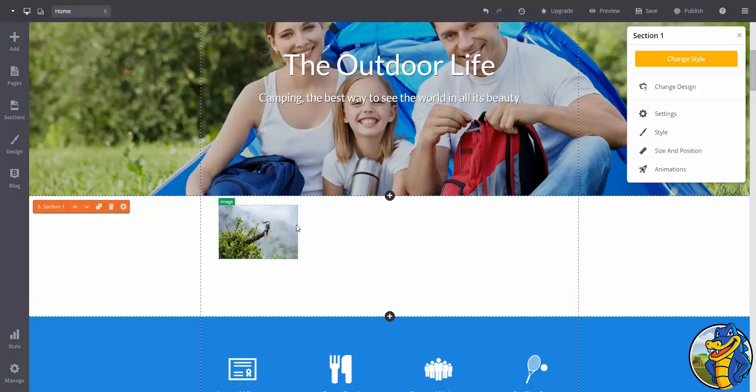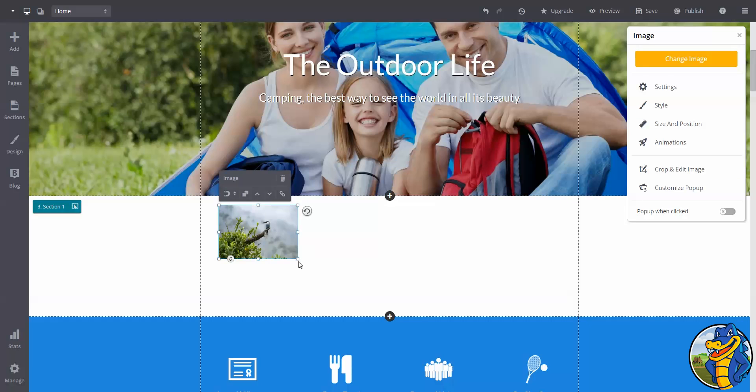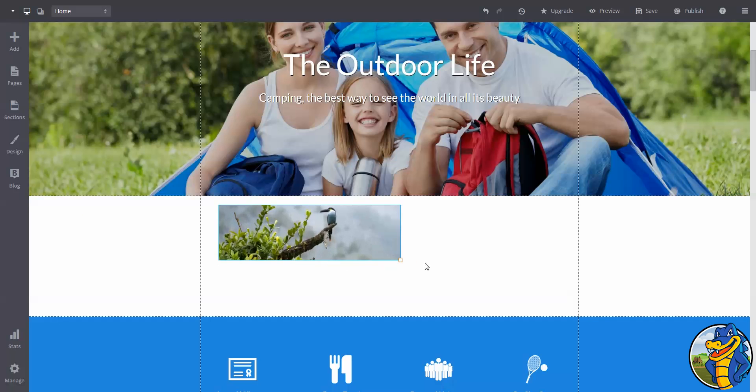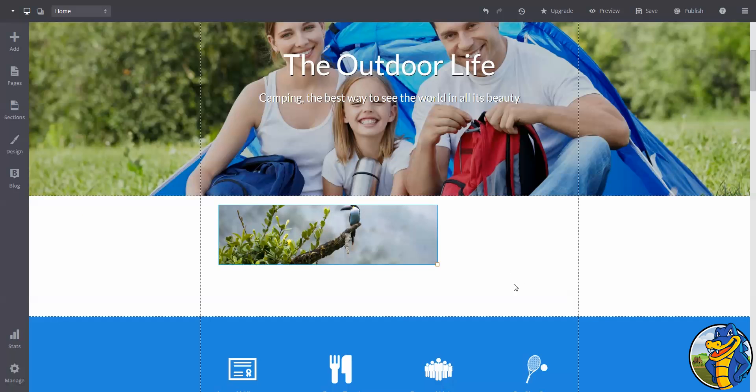You are also able to resize elements as well. To do this, just click on one of these boxes and drag it out. It is really that easy.